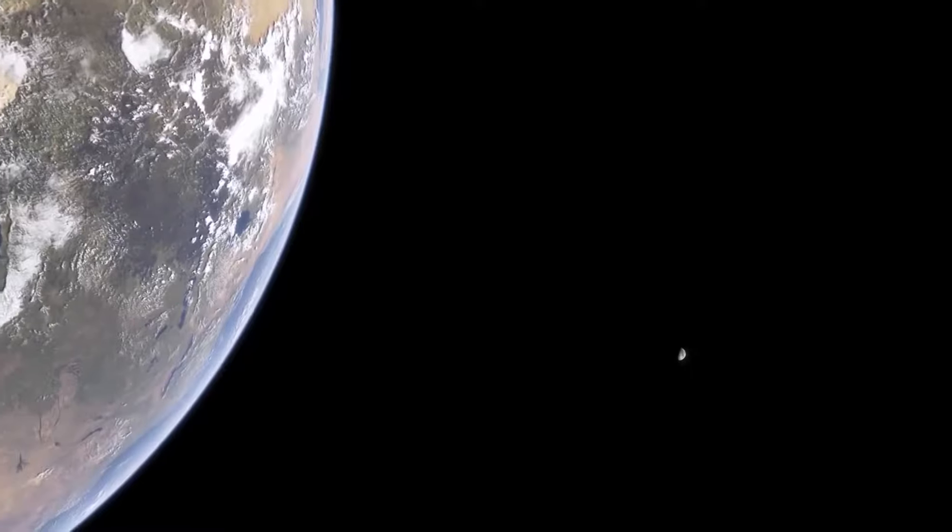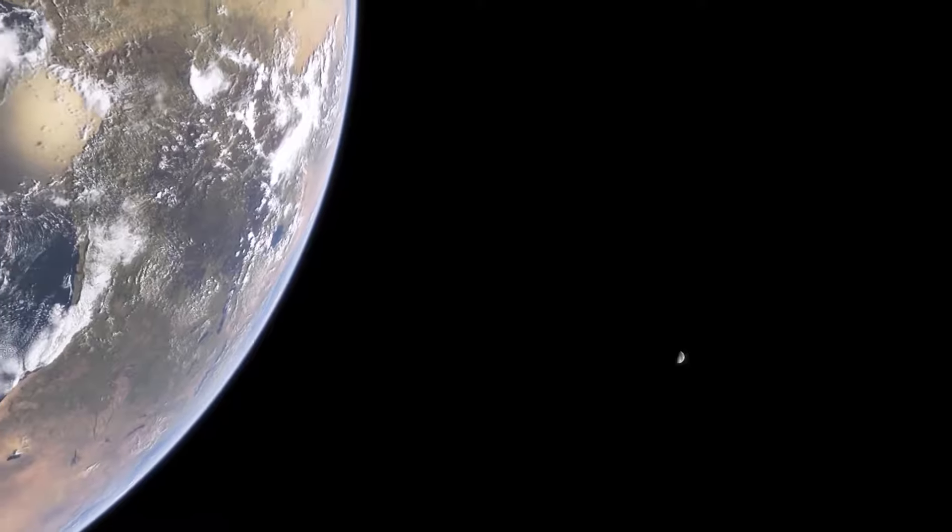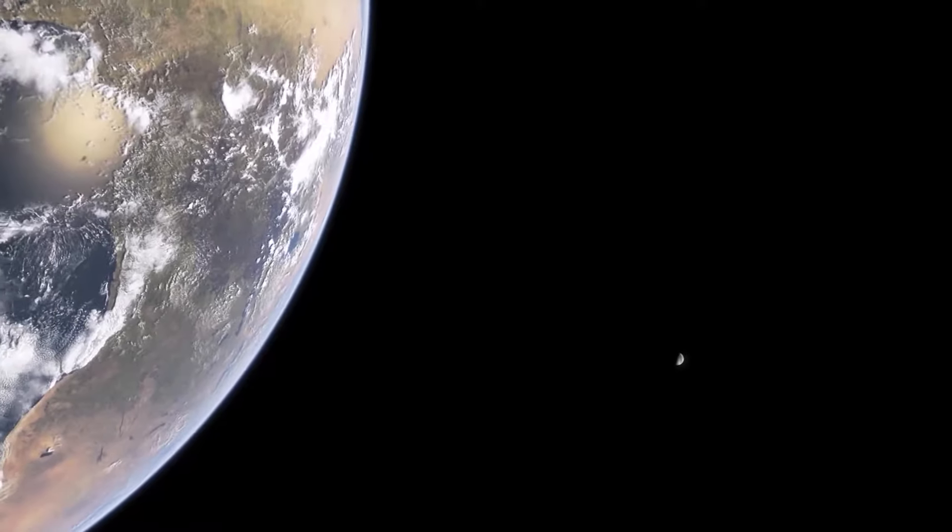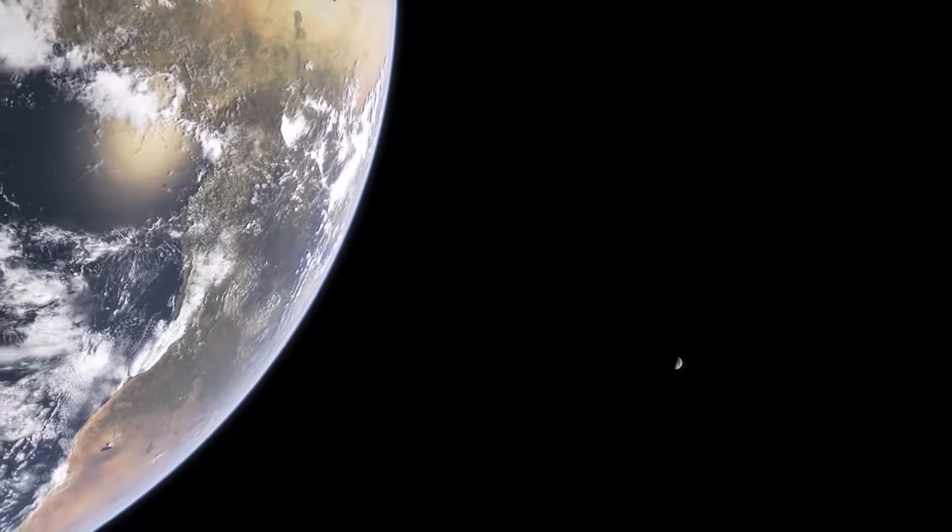It has been said that astronomy is a humbling and character building experience. There is perhaps no better demonstration of the folly of human conceits than this distant image of our tiny world.